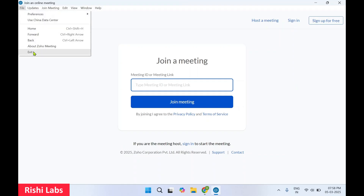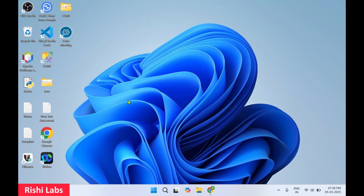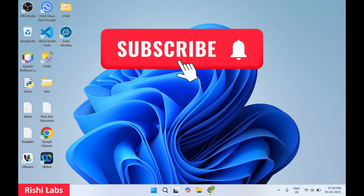So I will just close this for now. Post installation, it creates a desktop icon over here — that is Zoho Meeting. So that's all for today guys. Do subscribe to my YouTube channel Rishi Labs. Thanks for watching.